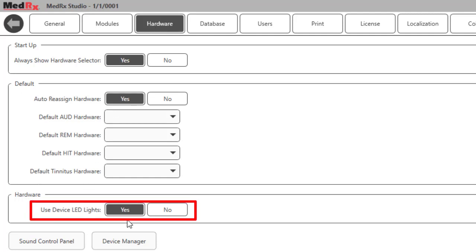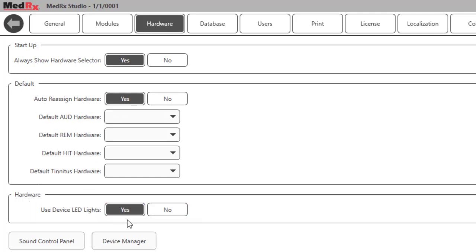You can turn this option off so that the LED will always remain green when the hardware is connected. When this option is changed to no, the LED lights will not change when an ear is selected. This option is typically changed if a patient can see the hardware and can see the colors change when an ear is selected and then attempt to anticipate which ear is being tested.